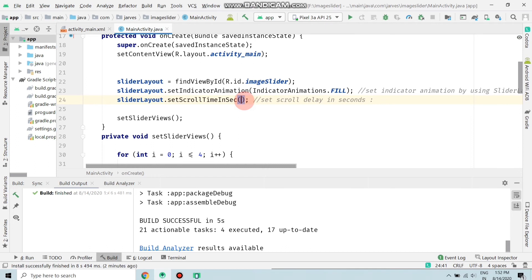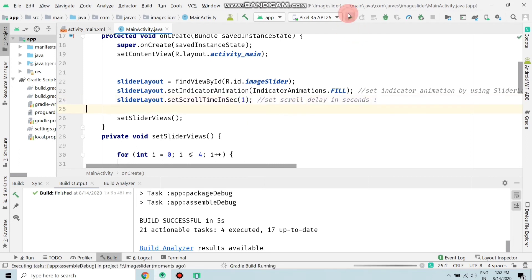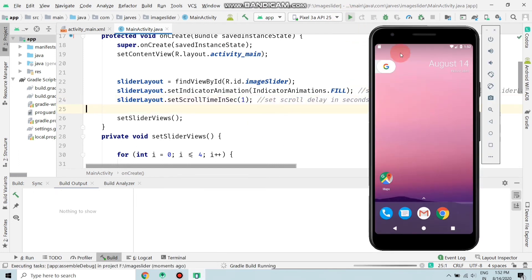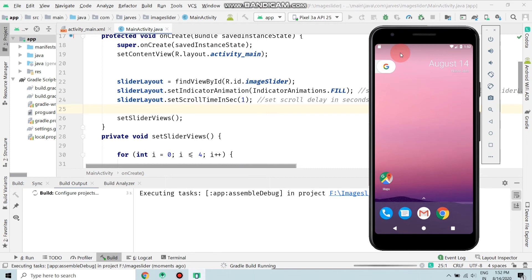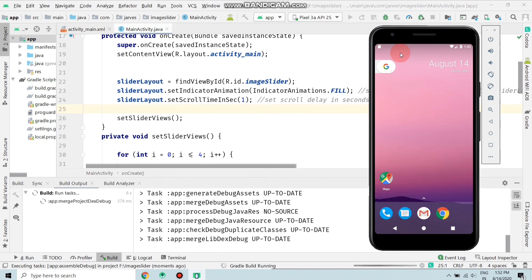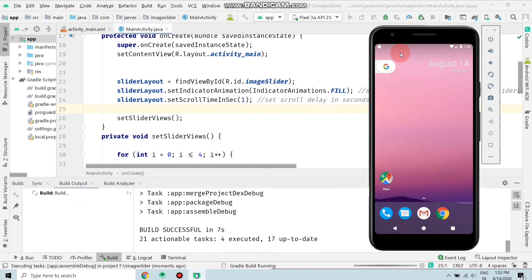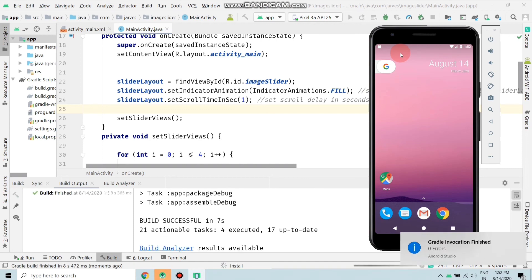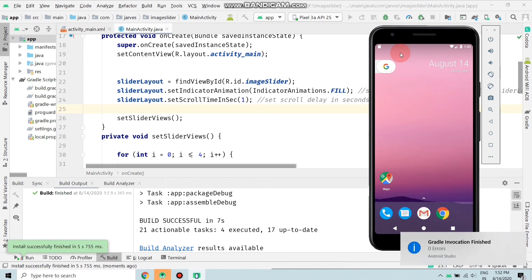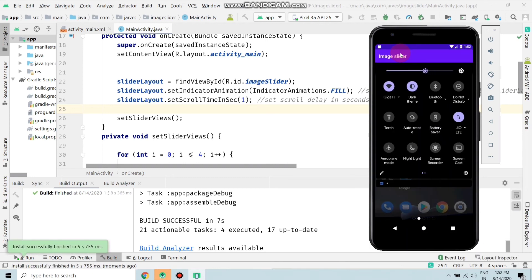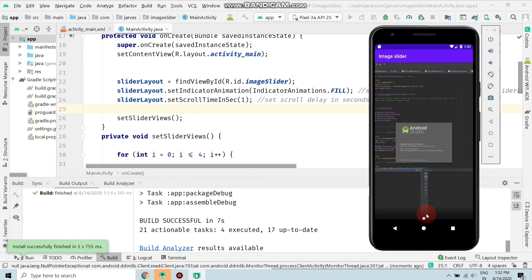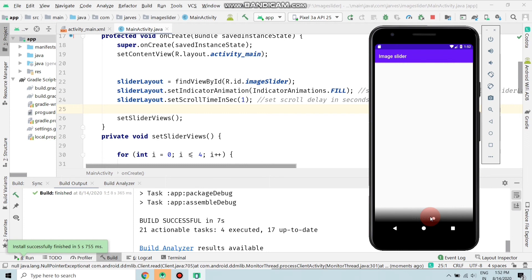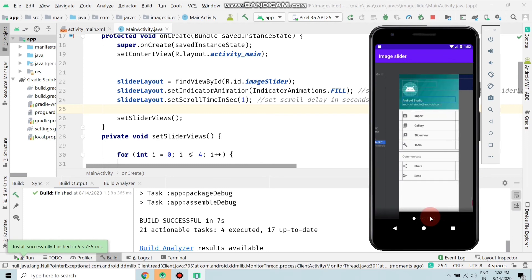Build Gradle is running, so wait. Let's see the changes. Now the application is installed, wait for the application to run. As you can see, the image changes after one second. By this way you can set an image slider in your application.